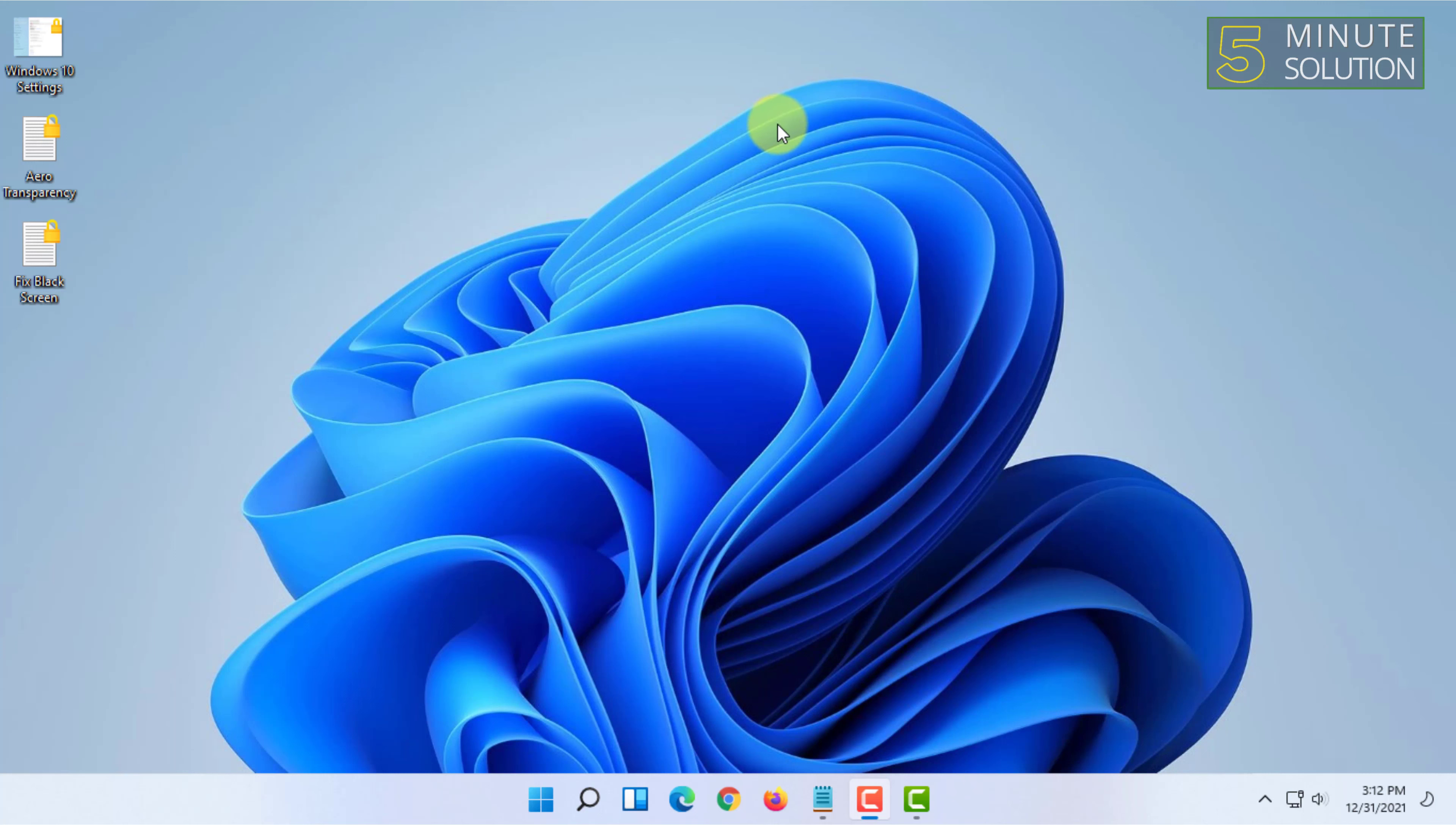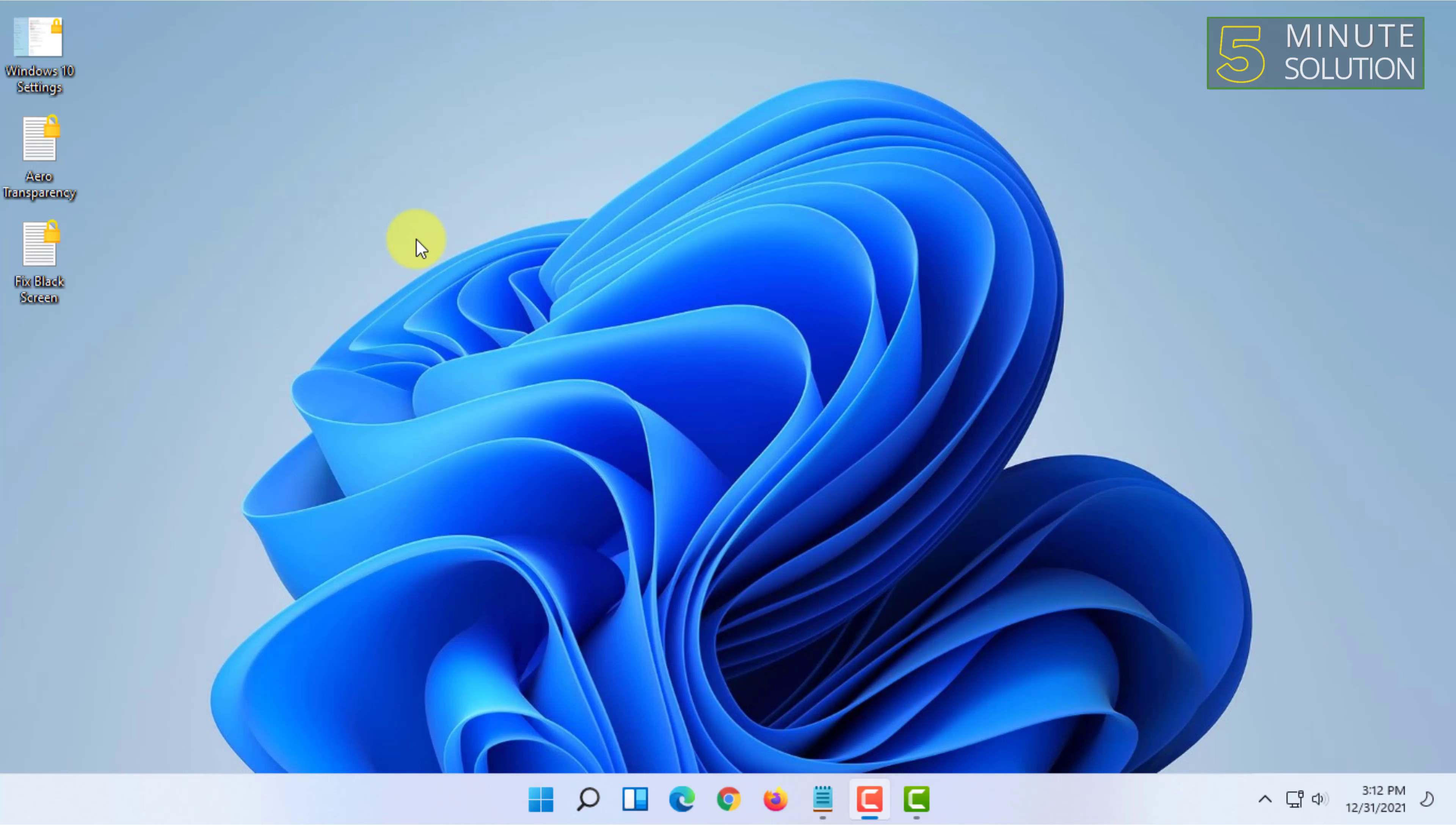will almost make it like Windows 10 start menu. There was a way by which you could completely switch back to Windows 10 start menu, but after a Windows 11 update, that method doesn't work. So for making Windows 11 start menu like Windows 10, all you have to do is basically